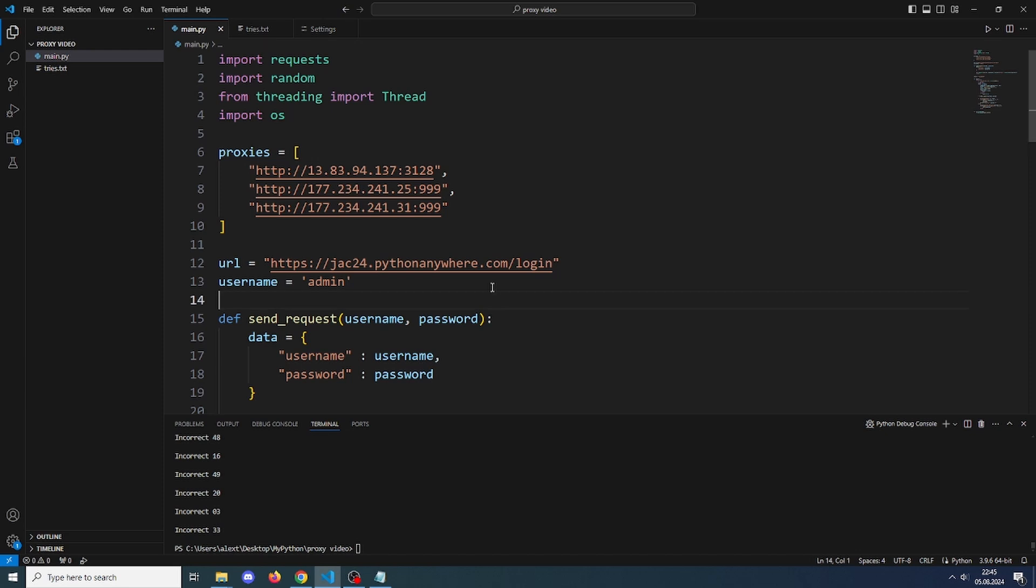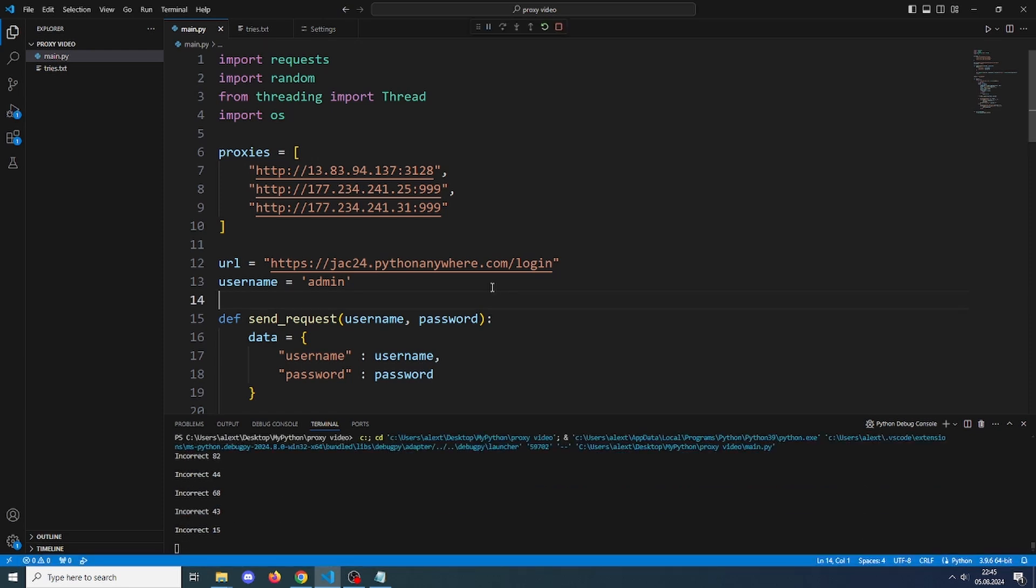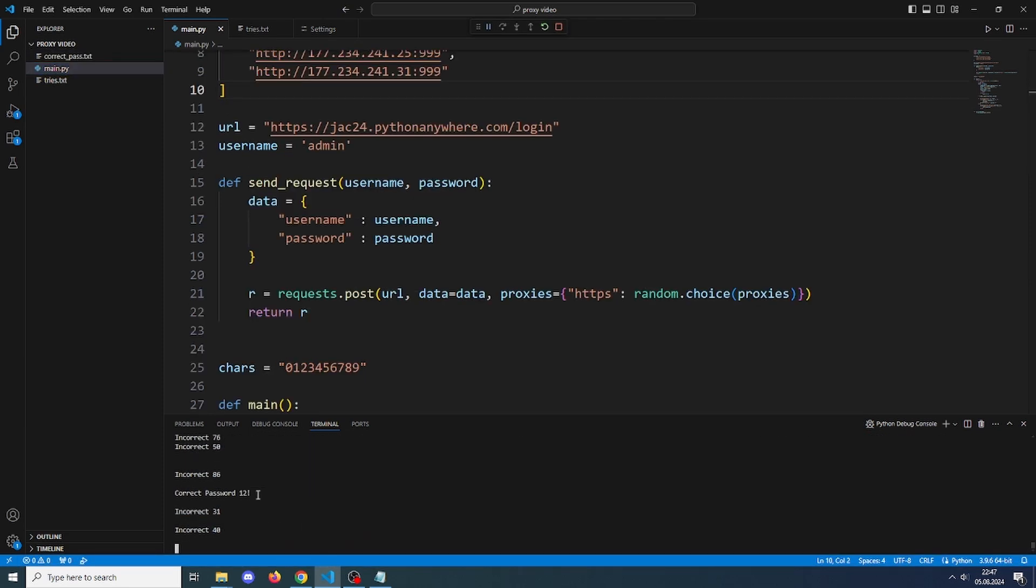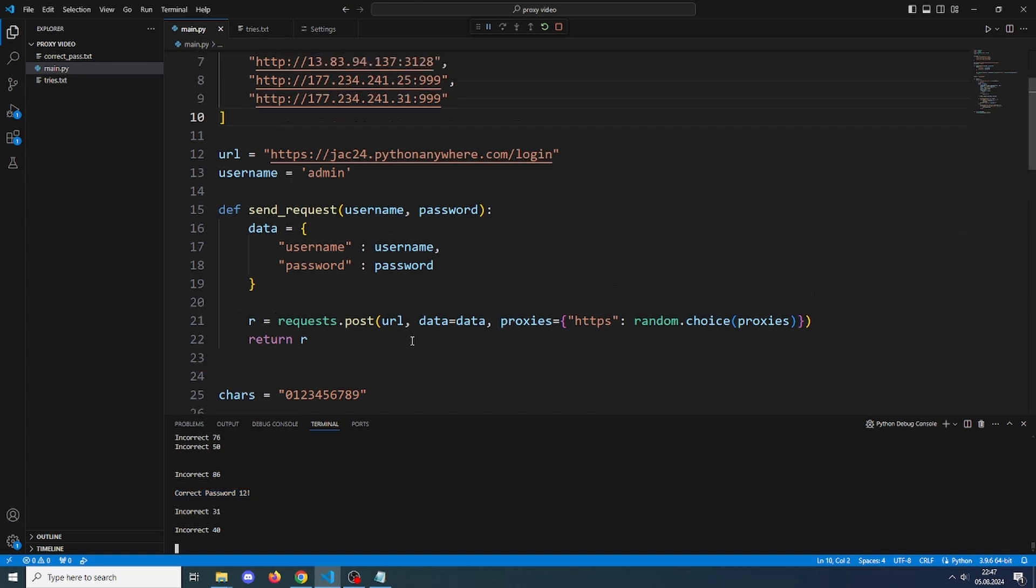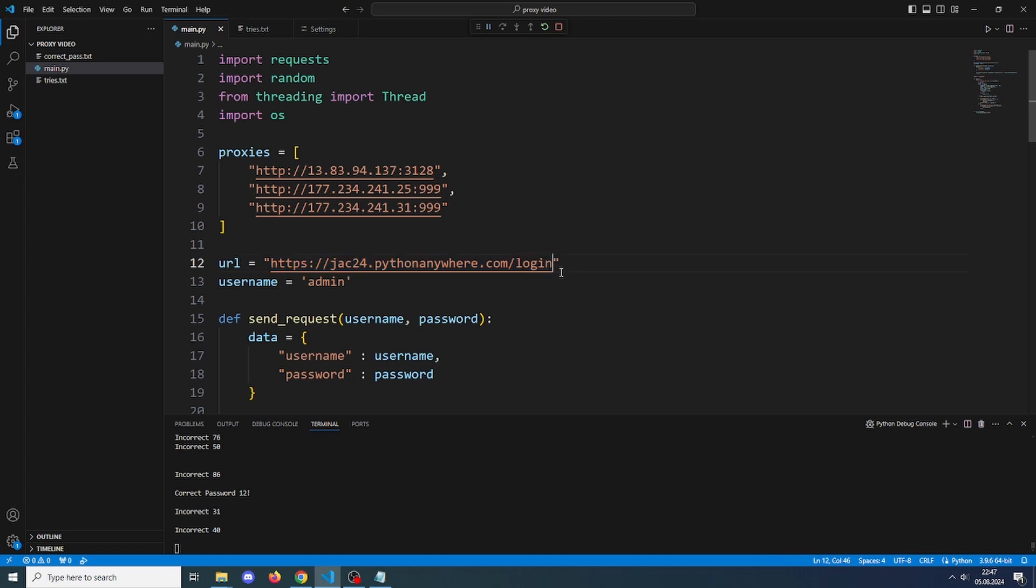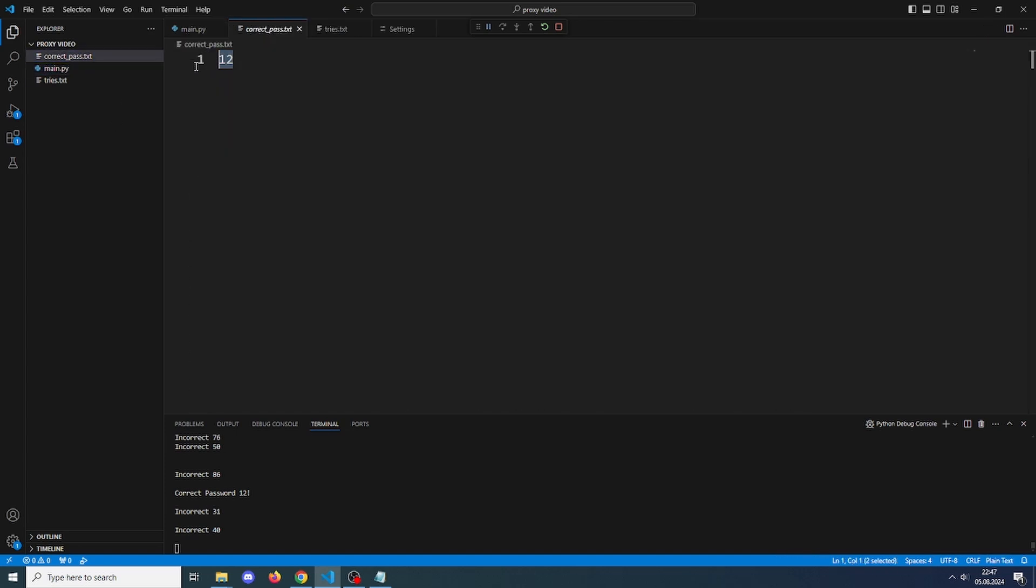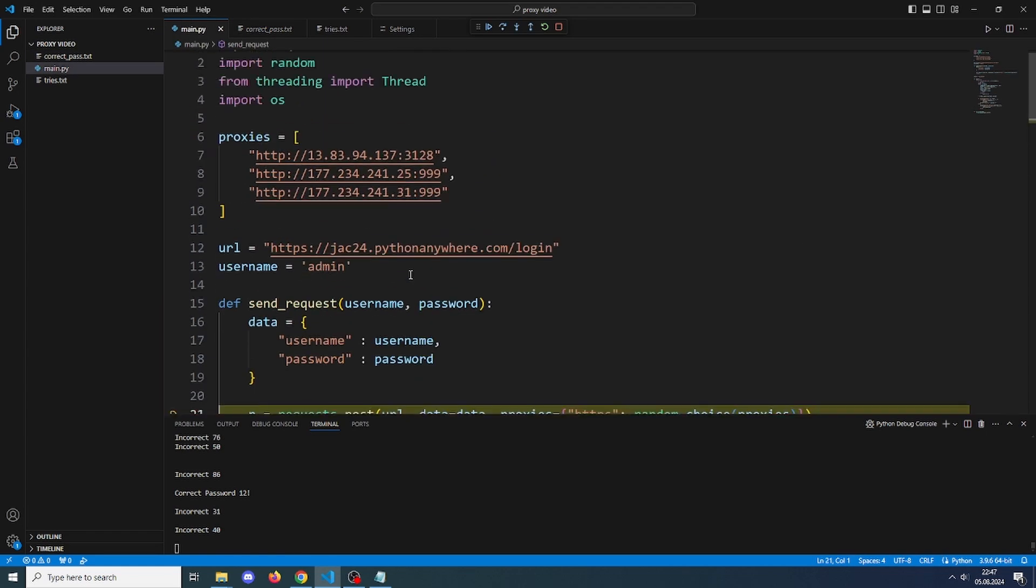Now if we run this, as you can see it eventually found the correct password. If you also want to try this, this is the link to the simple Flask page I made. You can also find it in the description. Yep, it found the correct password and yeah, this is it.